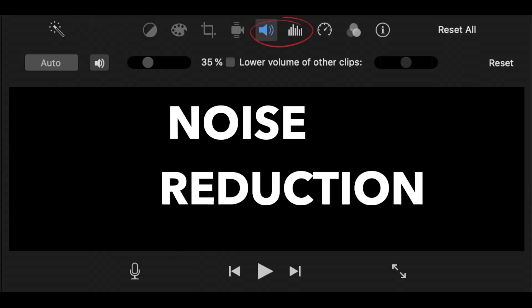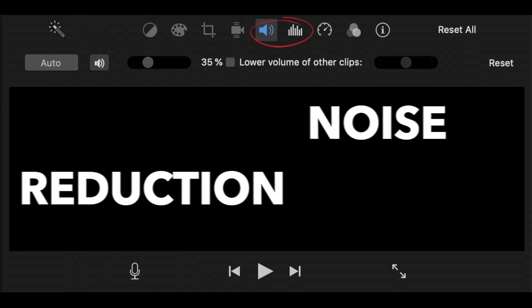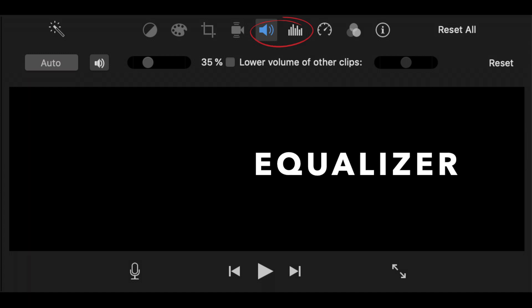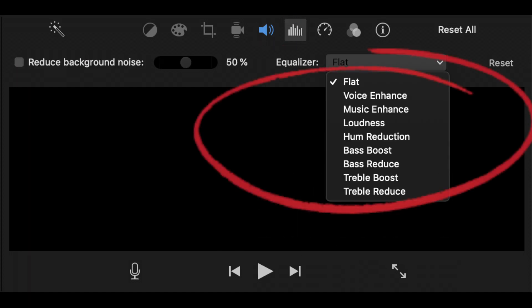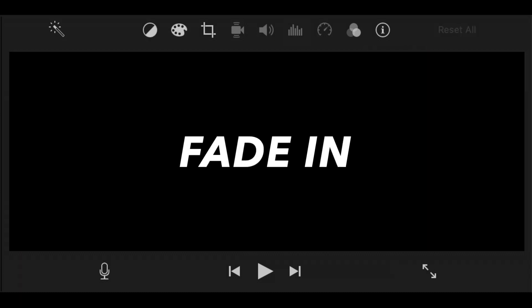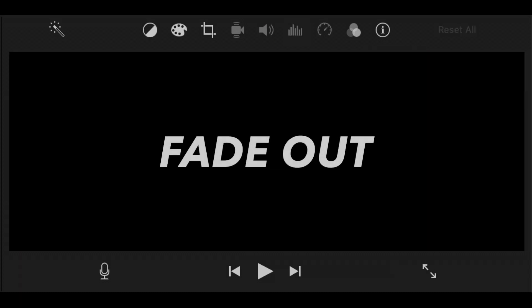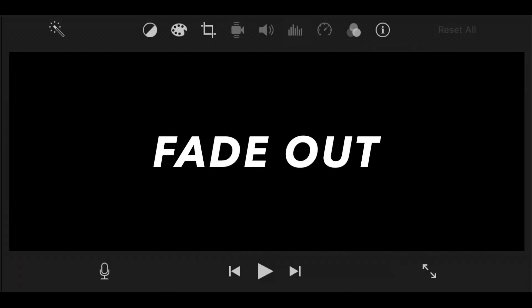Volume, Noise Reduction, and Equalizer. They are related to each other since they all adjust the audio or music of your video. Like your video clips, you can do a fade in or fade out on your audios as well.